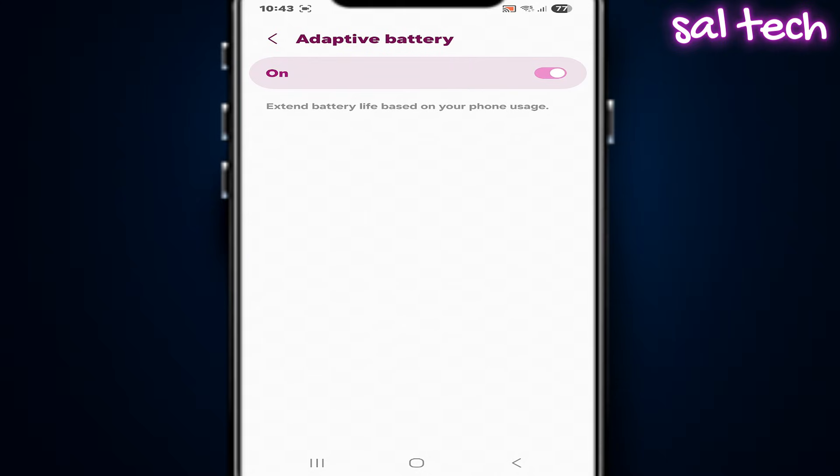This setting allows Android to give priority to the apps you actually use and suppress apps you almost never use. The real effect: longer battery life, a calmer phone, less heat. Not magic, organization. So it's best to keep it enabled at all times.